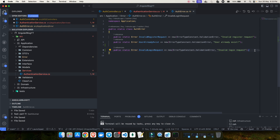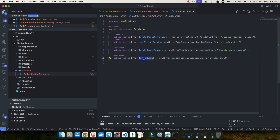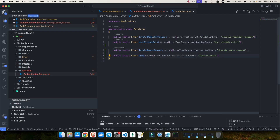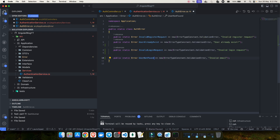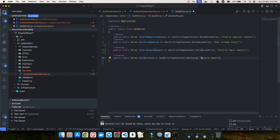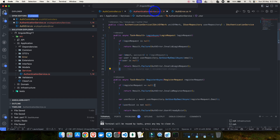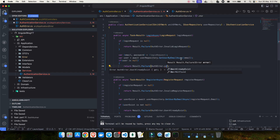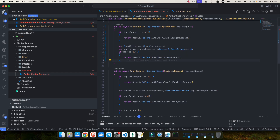Rather than reusing InvalidLoginRequest for the null user case, I'll create a new error called UserNotFound. This will be a not-found error type, with the message 'user not found'. This is more semantically correct, and I can use it as AuthError.UserNotFound.